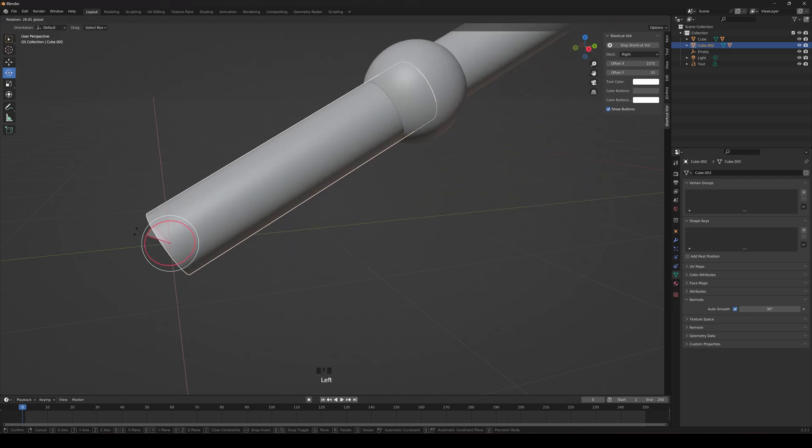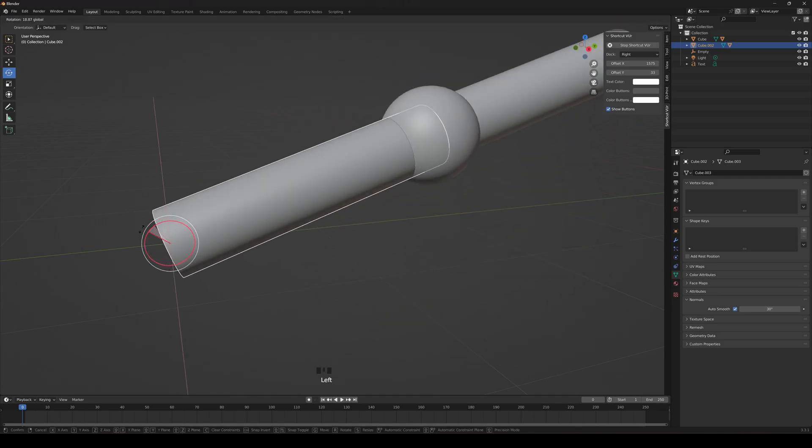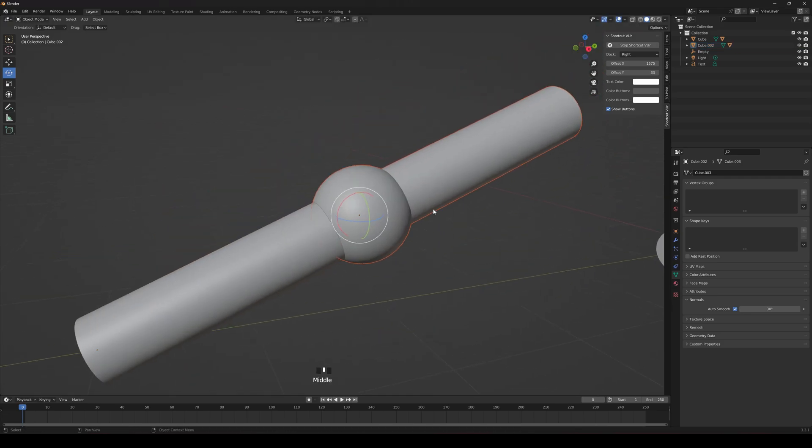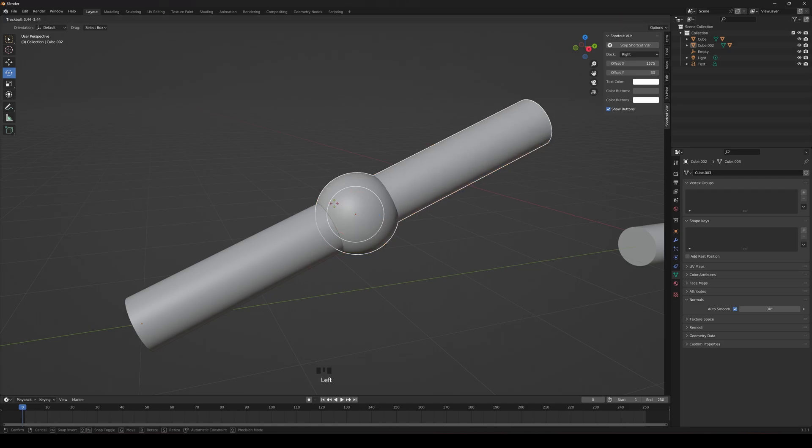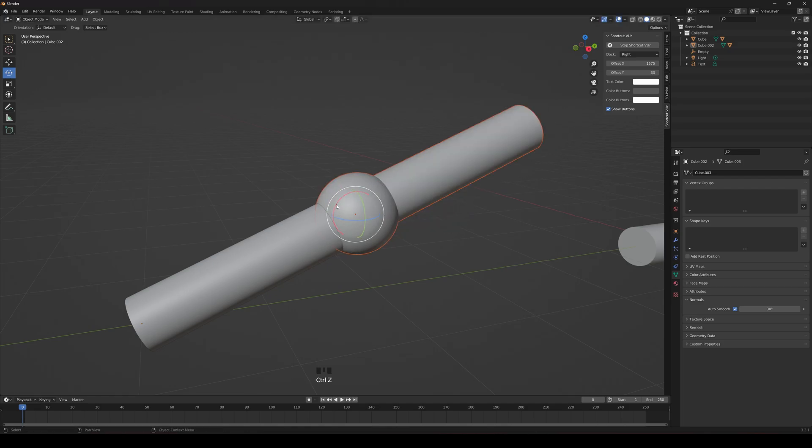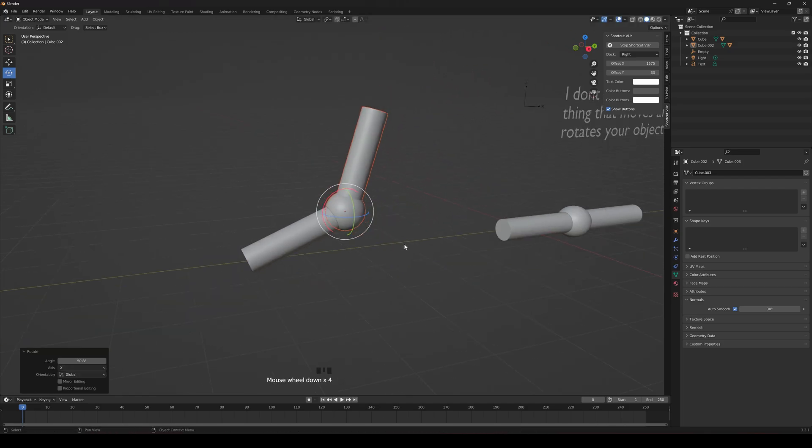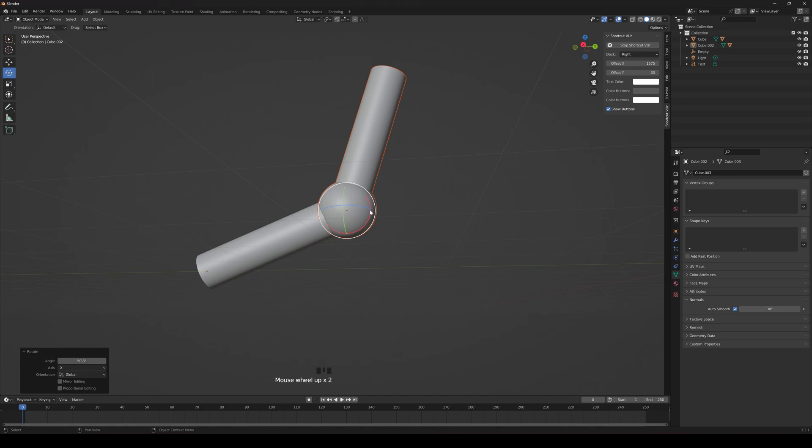Now we can rotate it like that, and then we can click this guy, and we can rotate it wherever you want it on this one, right here. There you go.